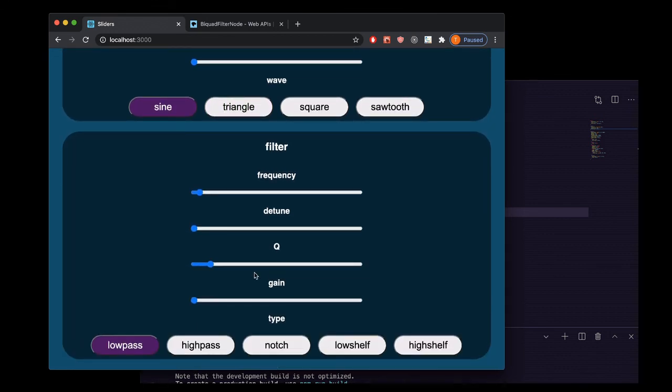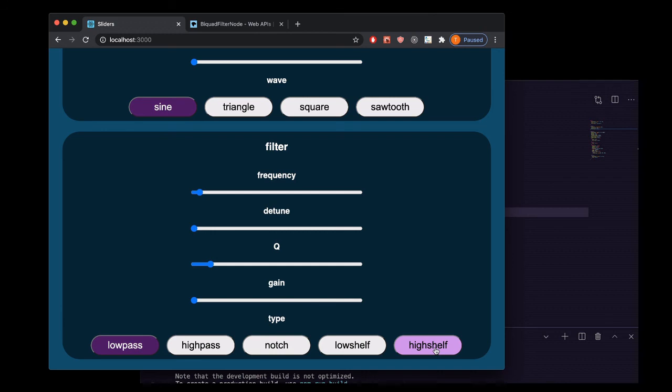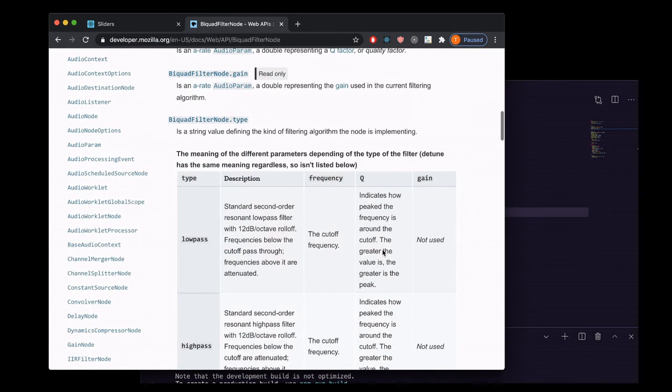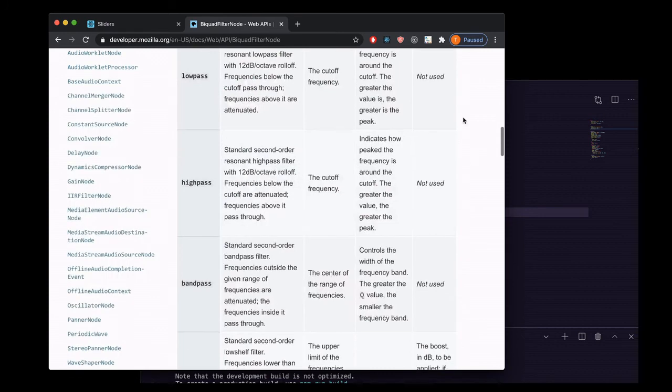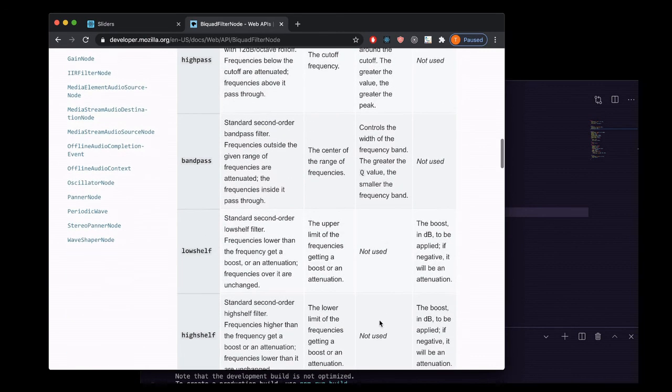Something you could do is try to conditionally render gain and Q inputs depending on what type of filter is being used, if that filter uses the Q or the gain or not.